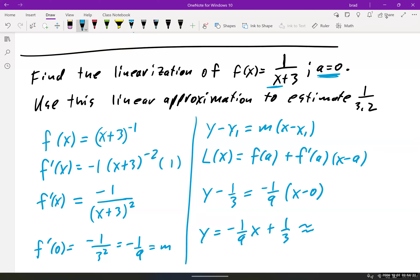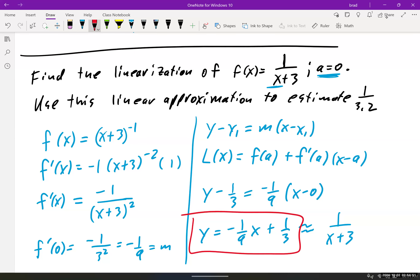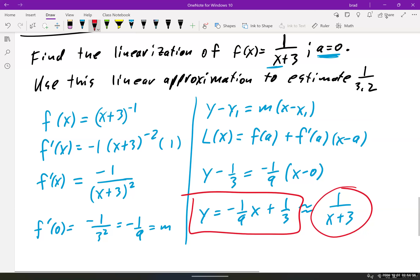So this is approximately 1 over (x+3). We're saying that the line negative (1/9)x plus 1/3 will be an approximate representative of the function 1 over (x+3), which is a rational function with a vertical asymptote at x equals negative 3. That's our linearization — the line that represents 1 over (x+3).